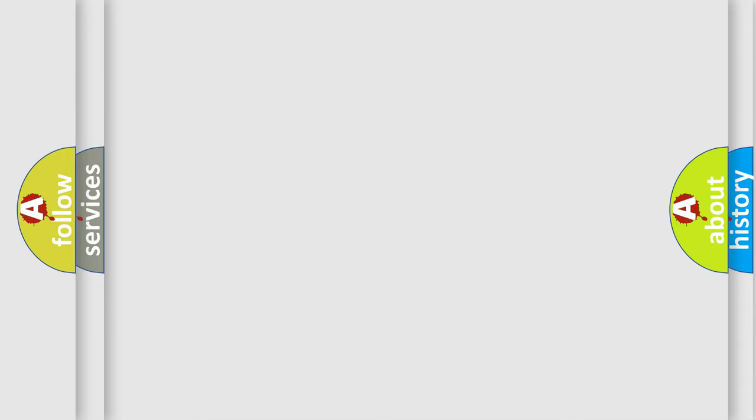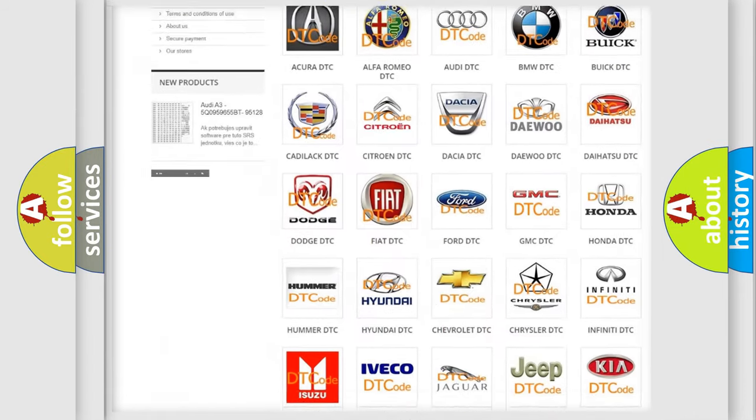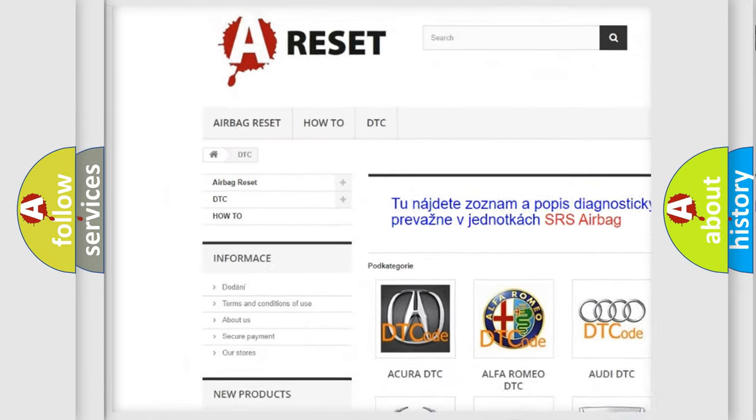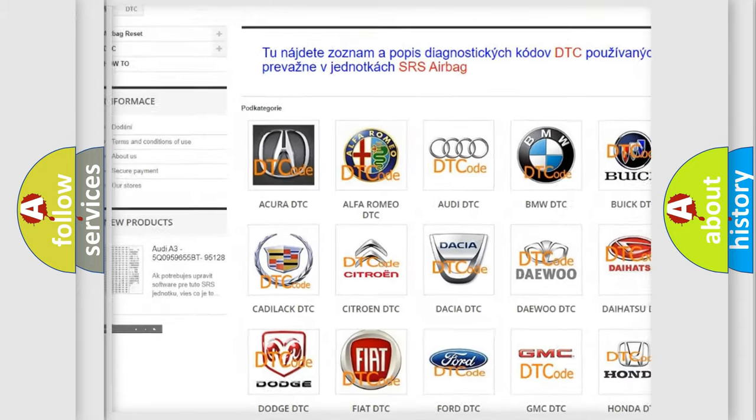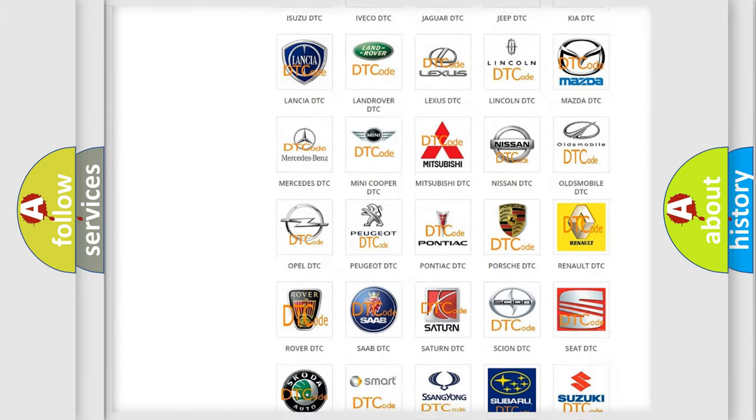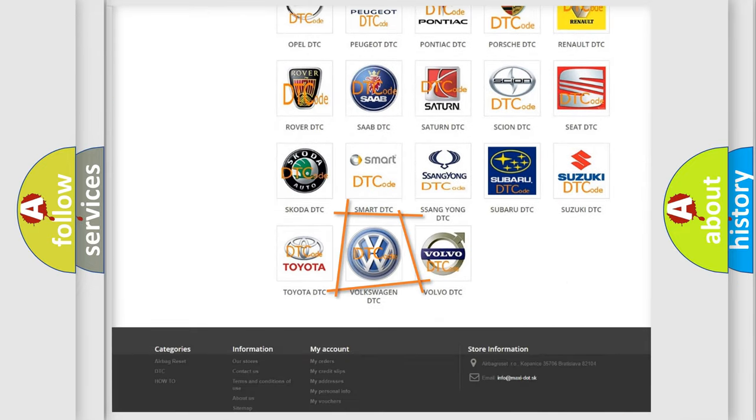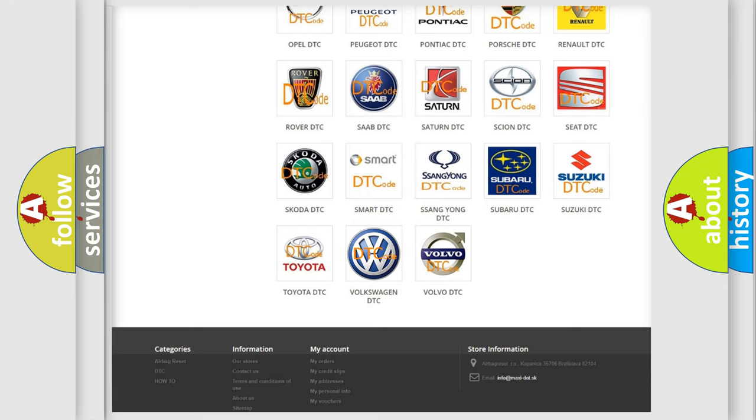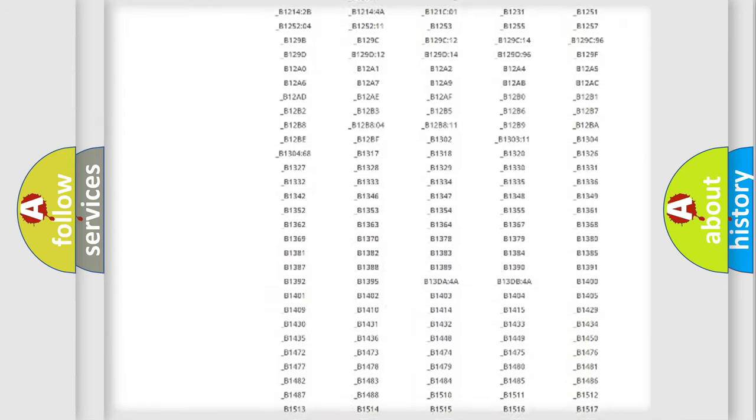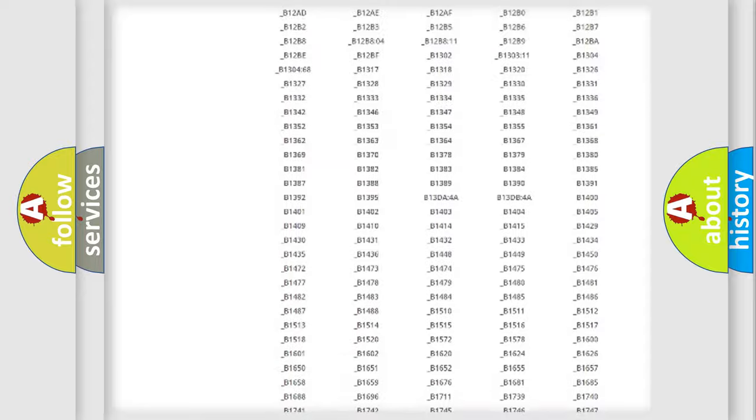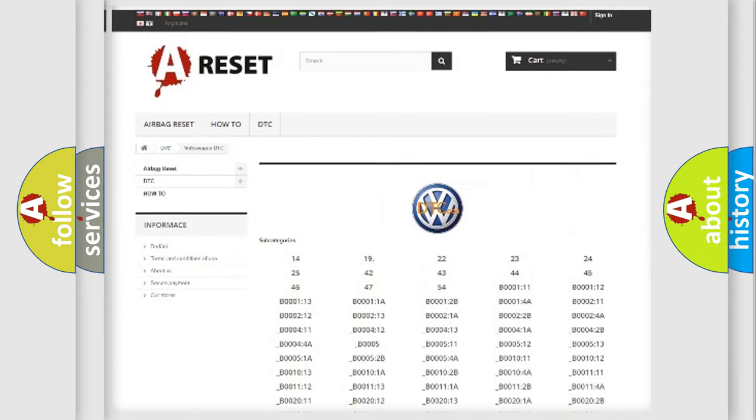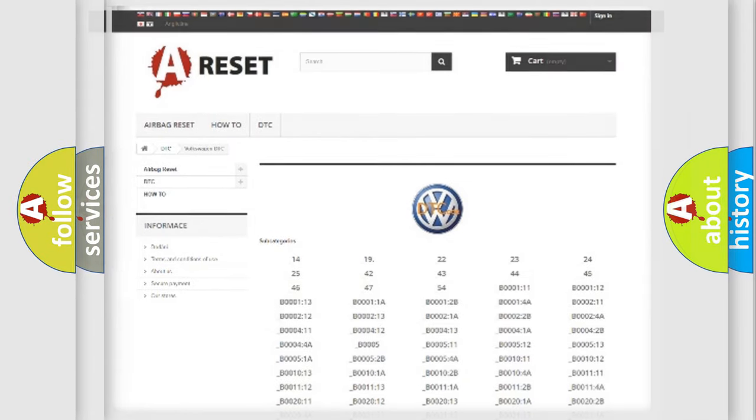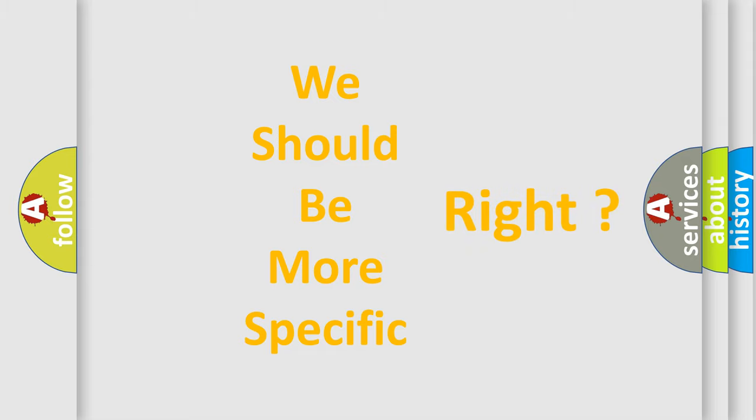Our website airbagreset.sk produces useful videos for you. You do not have to go through the OBD-II protocol anymore to know how to troubleshoot any car breakdown. You will find all the diagnostic codes for Volkswagen vehicles and many other useful things. The following demonstration will help you look into the world of software for car control units.